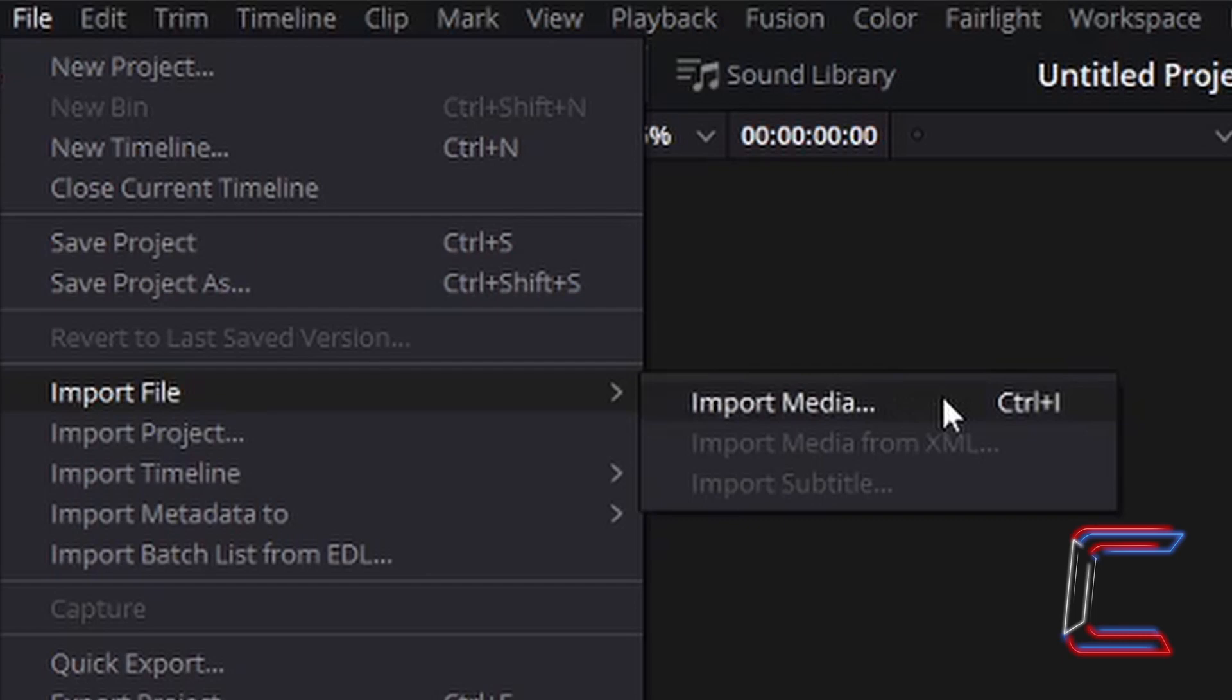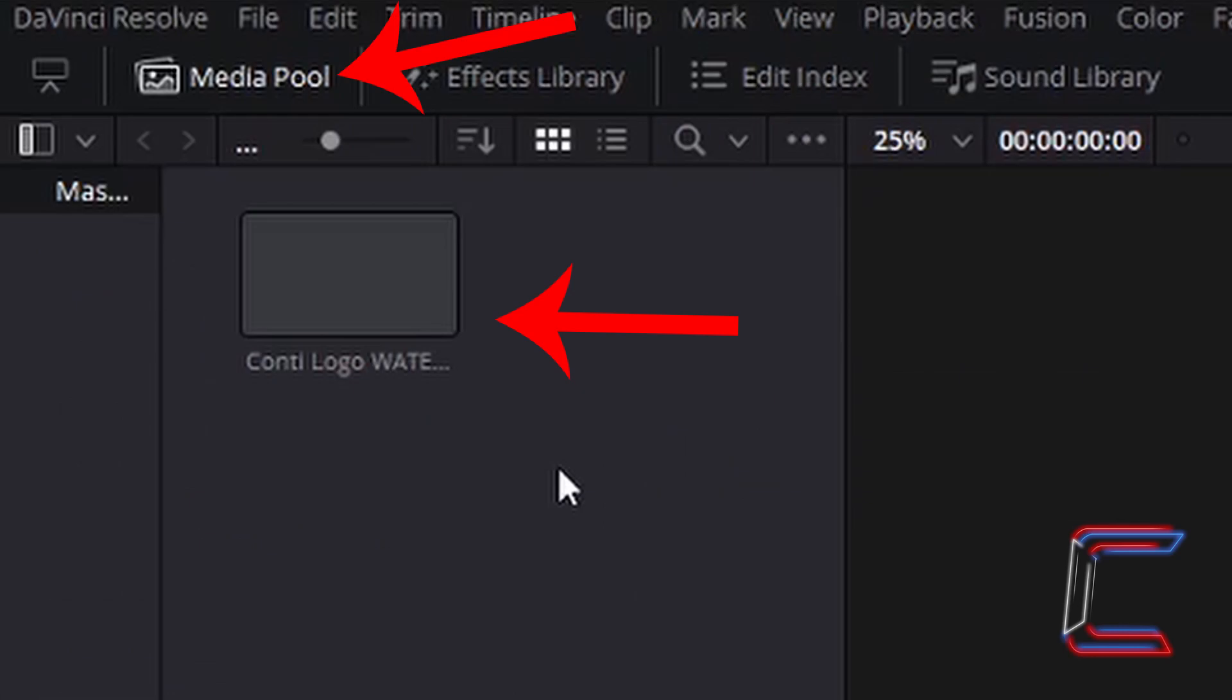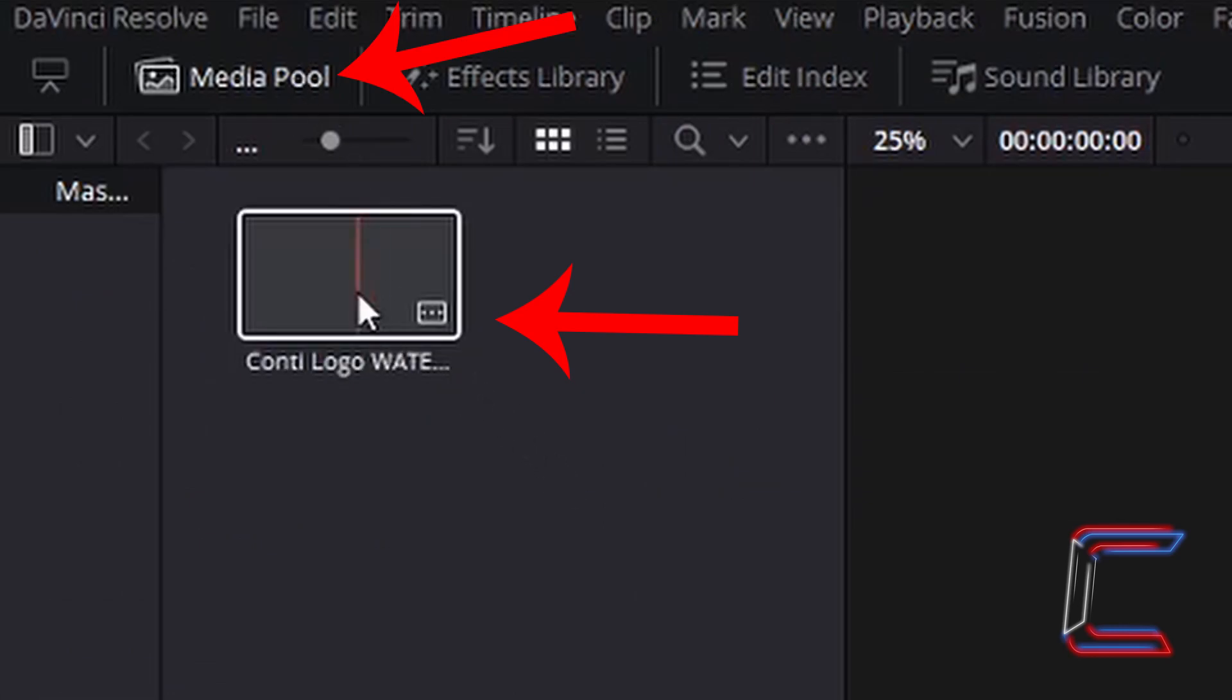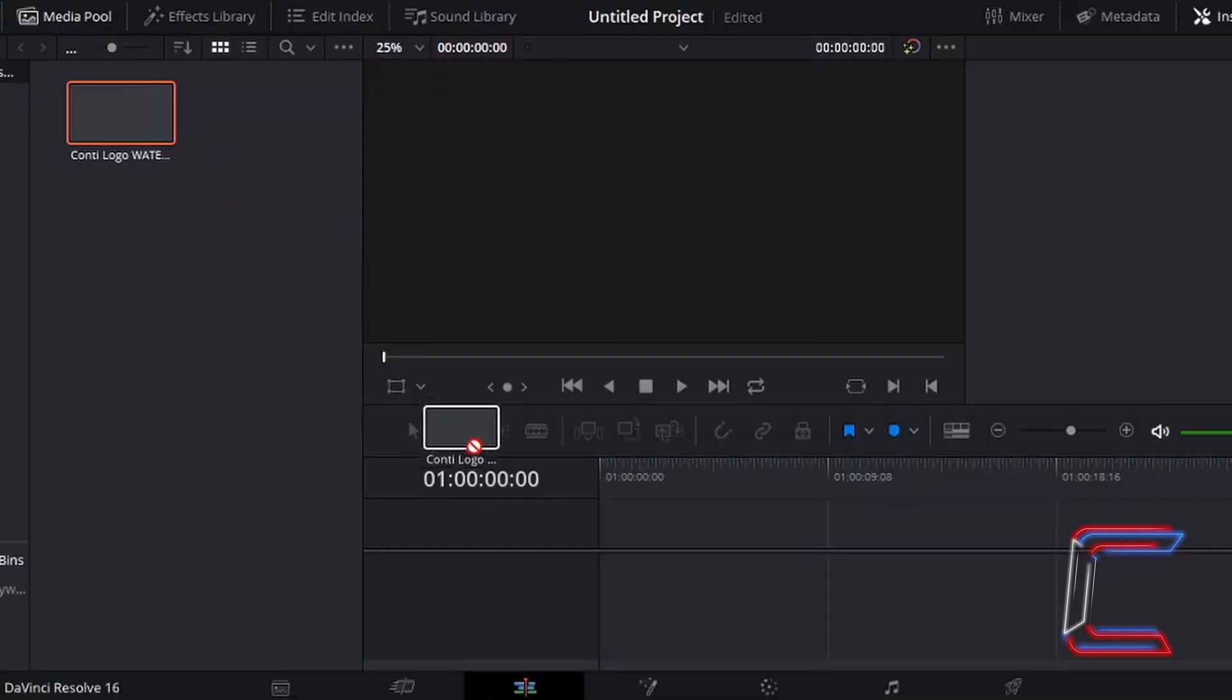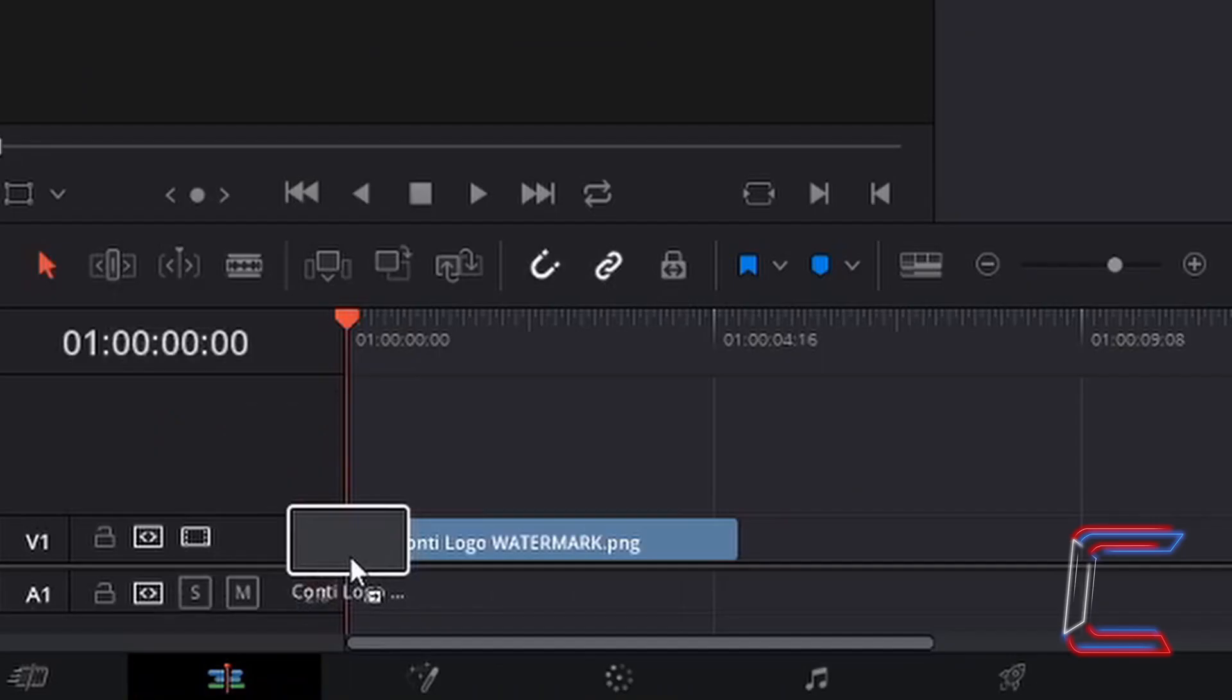To import your video file, go to File, Import File and Import Media. With your imported file inside your media pool, left click on the thumbnail, hold your mouse button down and drag this to the timeline. Let go of your left mouse button once this video file is in place.